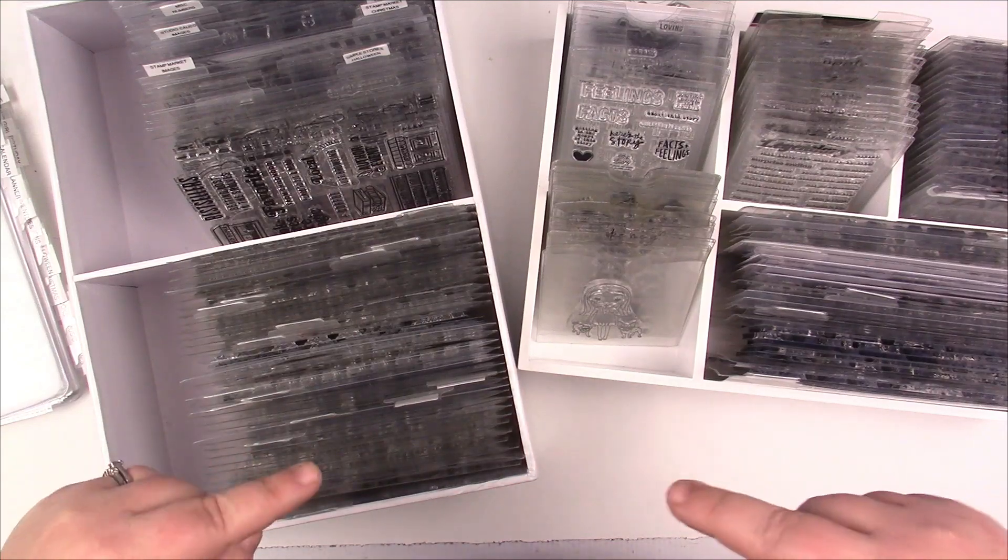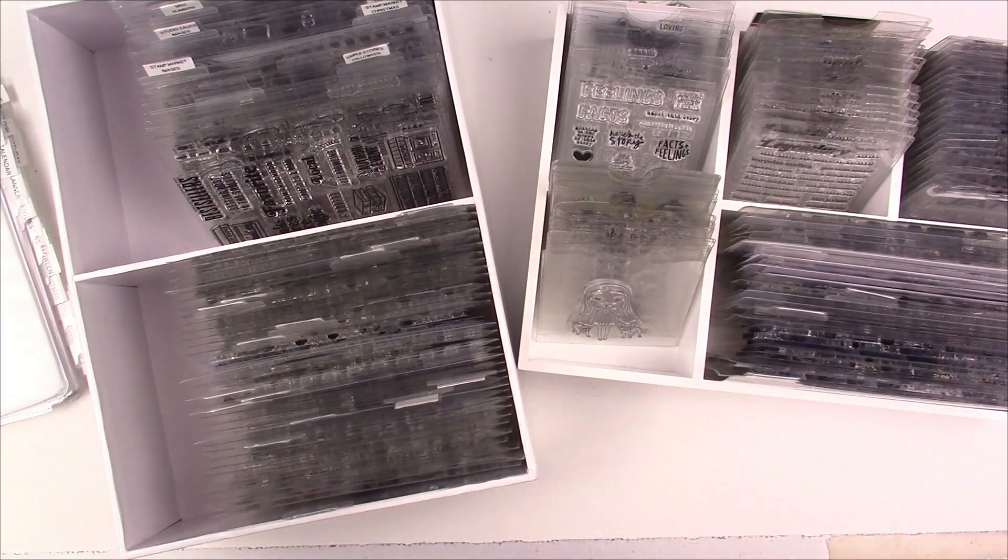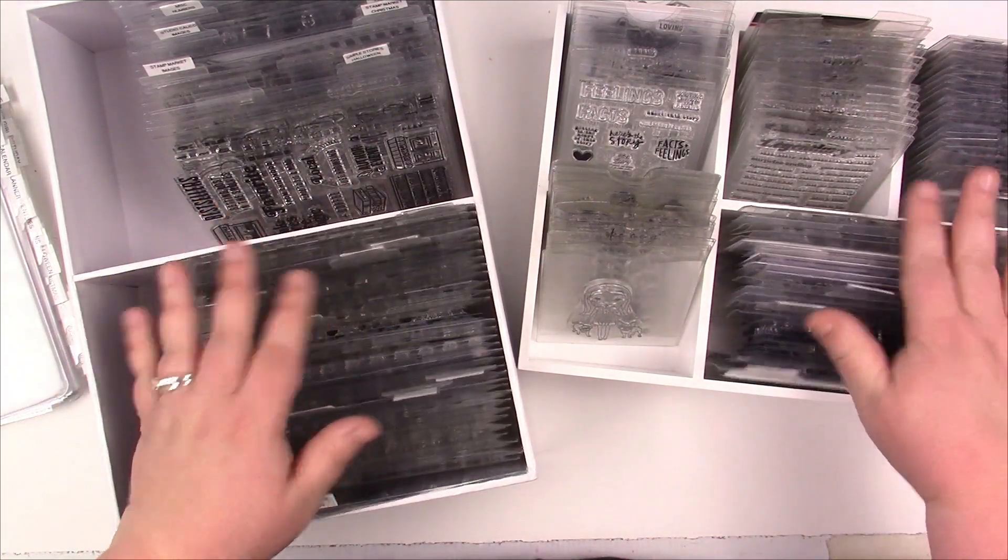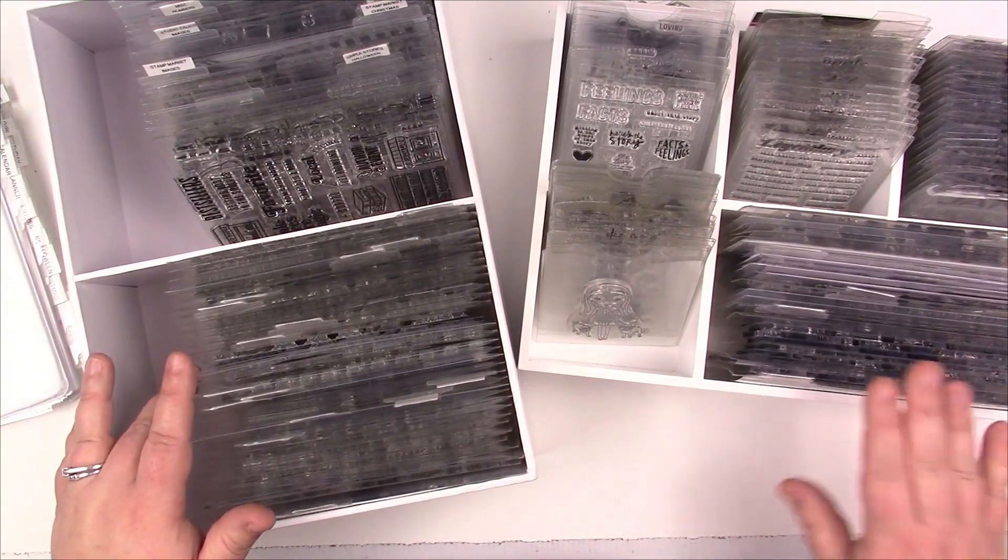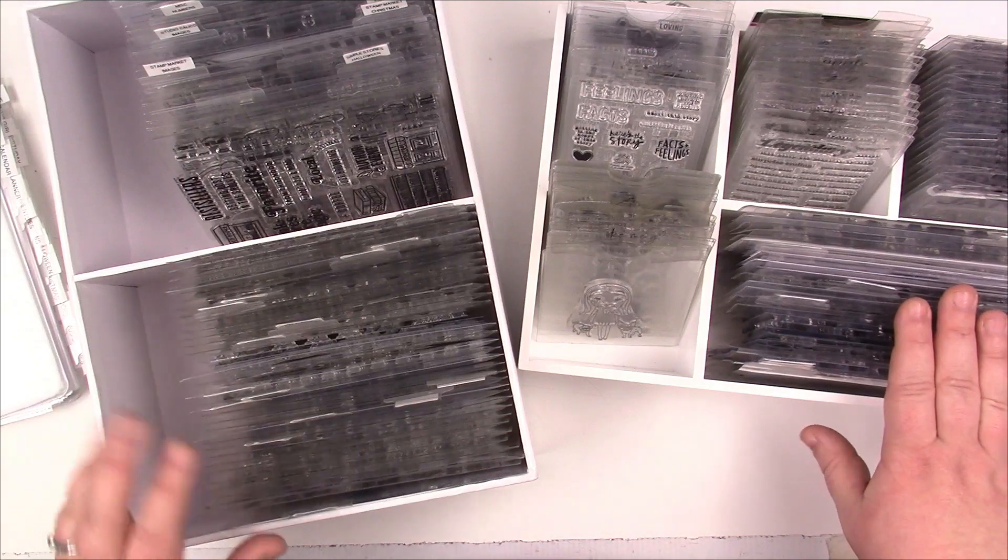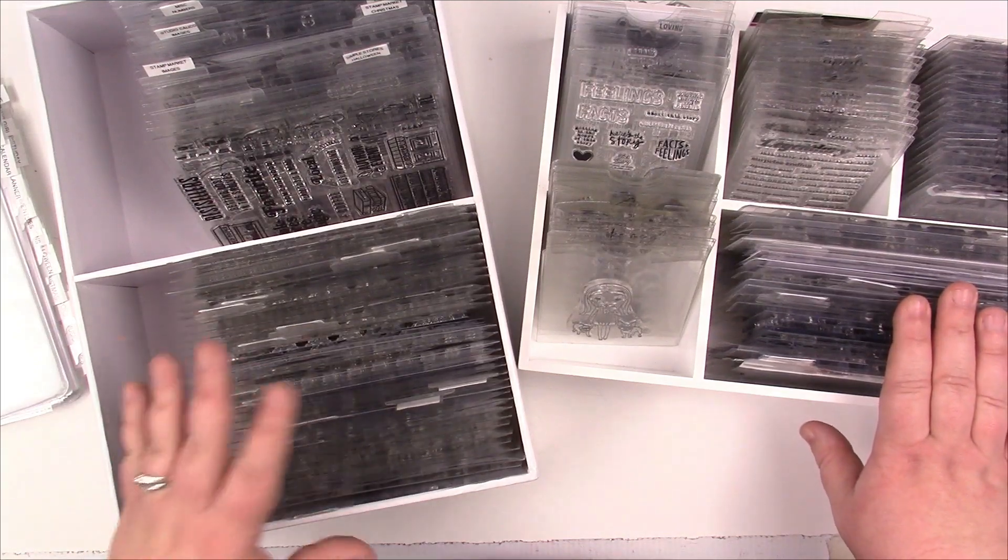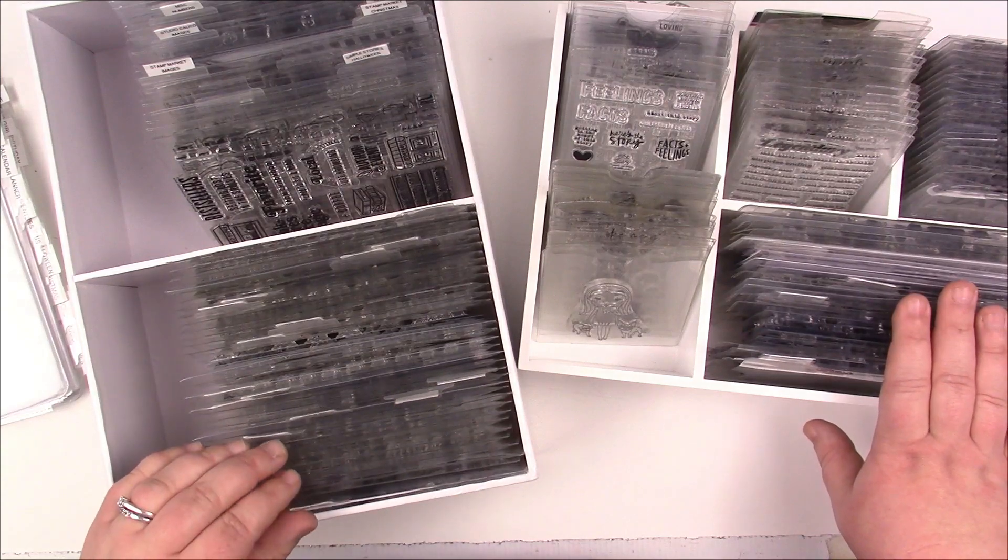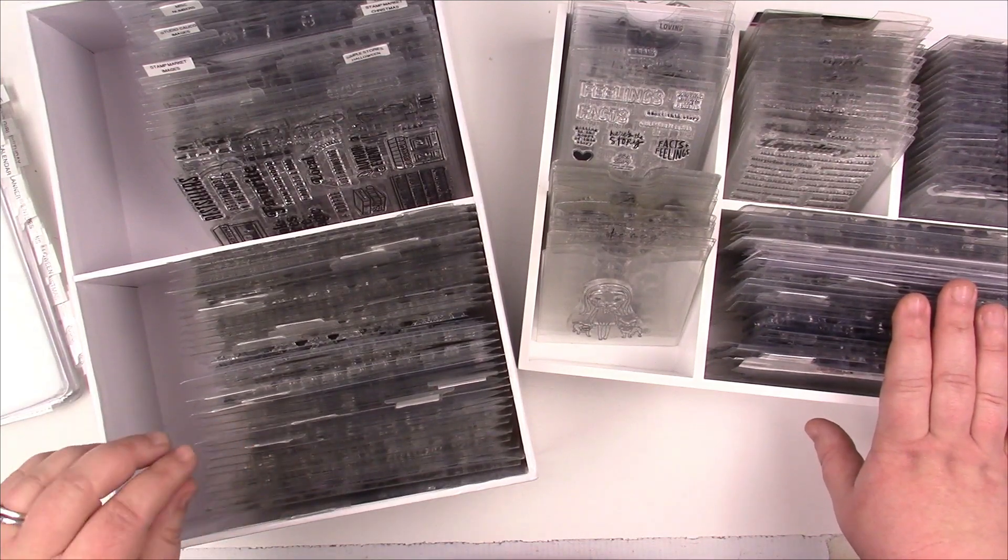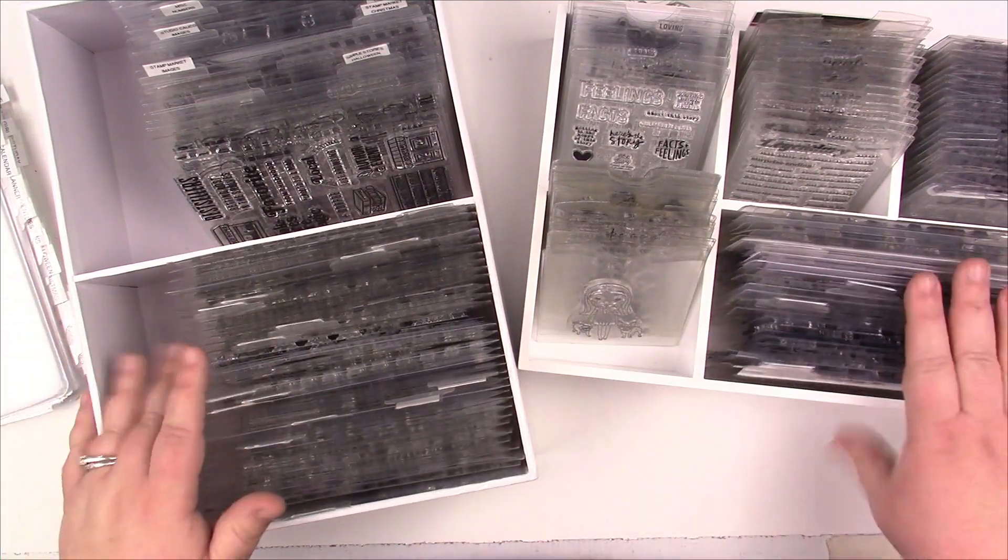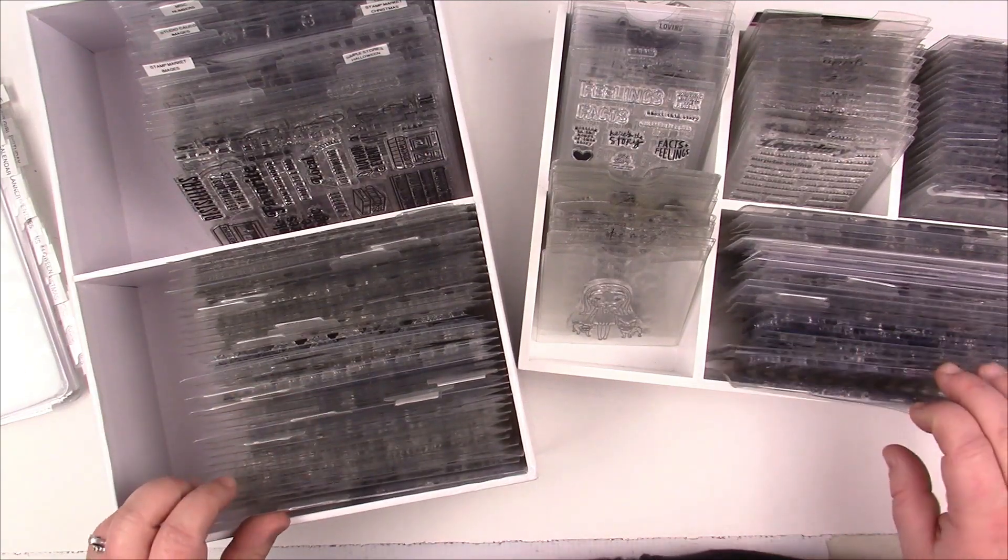For my physical organization, it's a two-step process. For my physical organization, I organize them by manufacturer, and then within the manufacturer I have micro organization like alphas, numbers, images, sentiments, Halloween, Christmas, and so on and so forth, whatever makes sense to you.